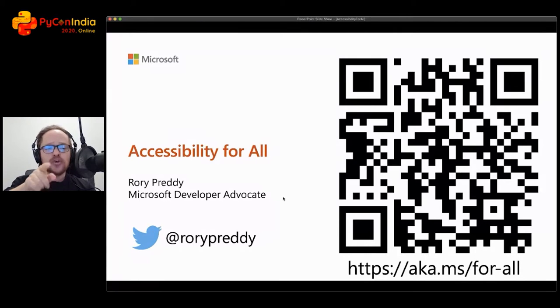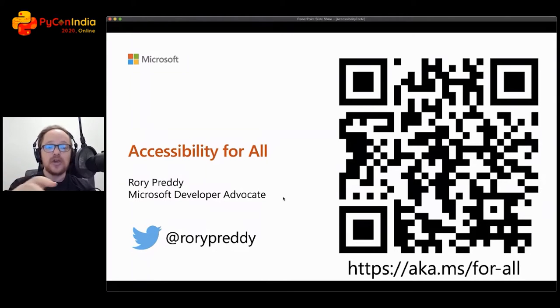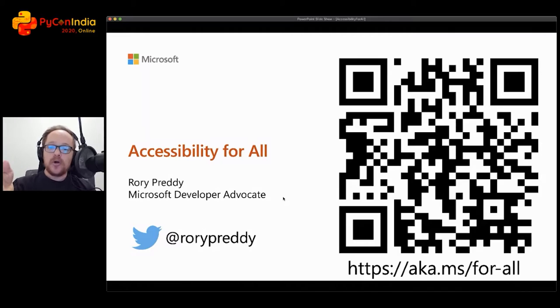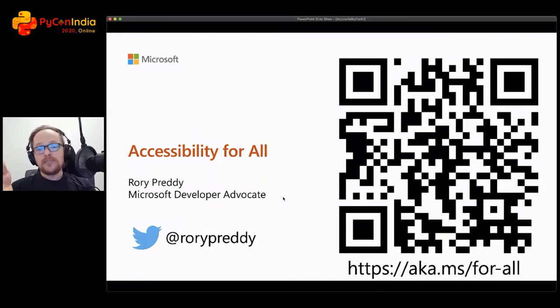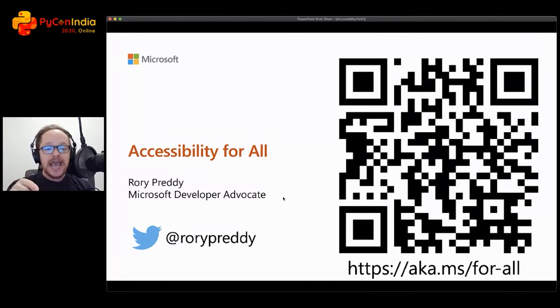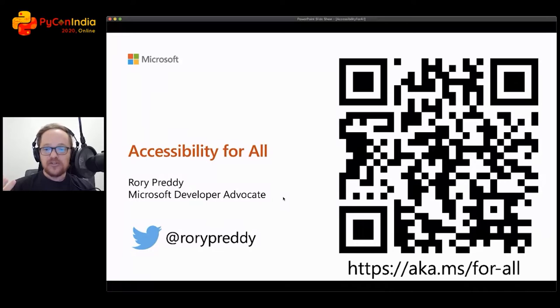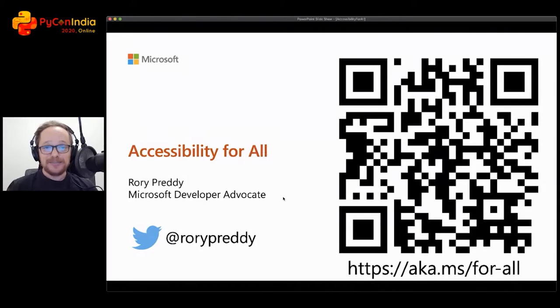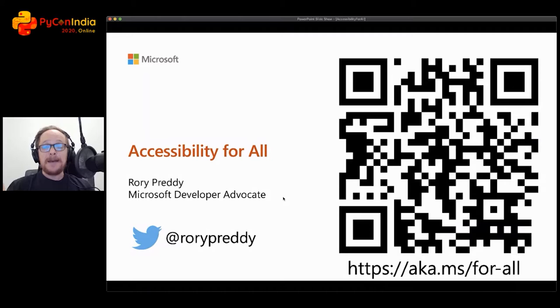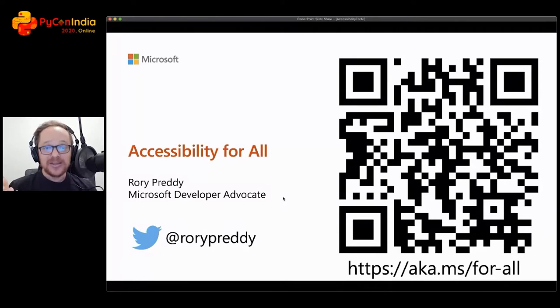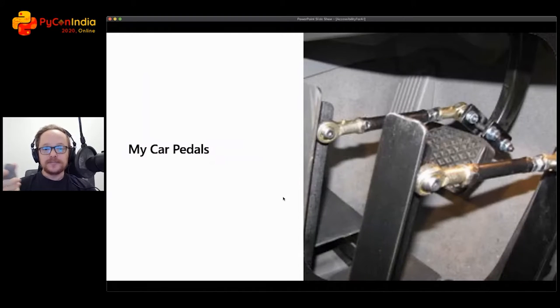In this talk, you can follow it. I've got all the slides and demos. You can go to aka.ms/for-all, use the QR code, it will be available at the end when we do Q&A. You can also follow me at Rory Preddy. Just a brief introduction: I'm a developer advocate for Microsoft, I'm actually a Java developer, but I also do accessibility advocacy, and you'll see today that I'm doing all of my demos in Python.